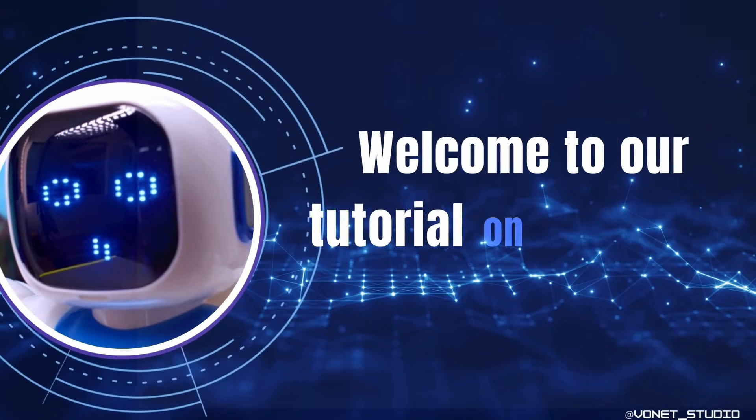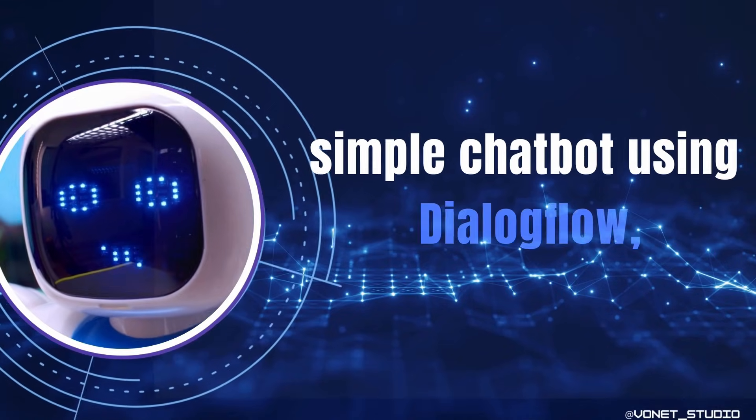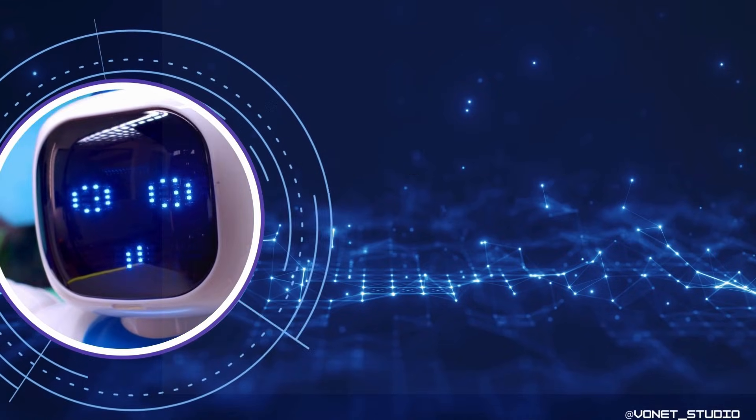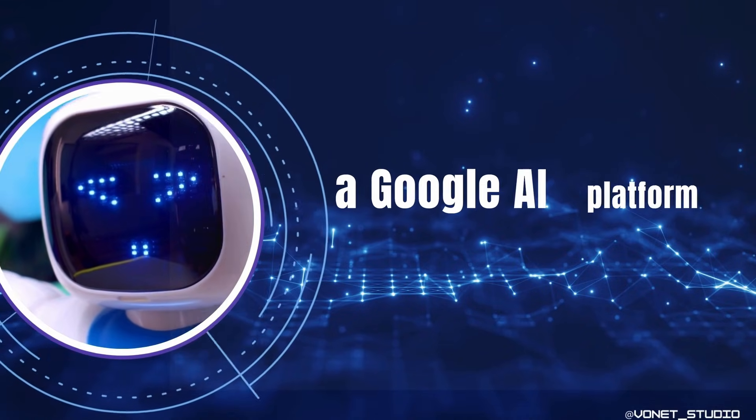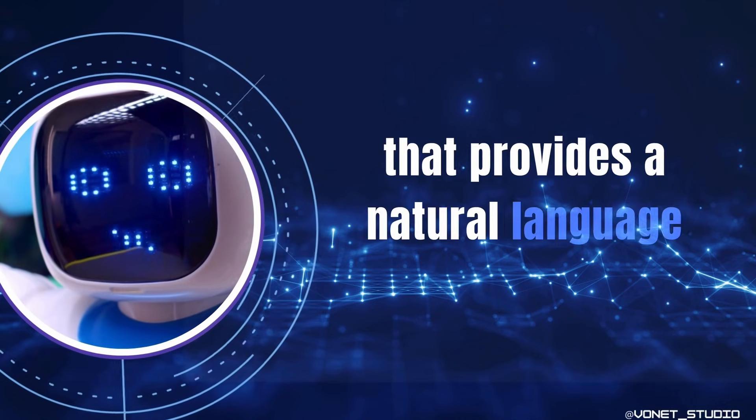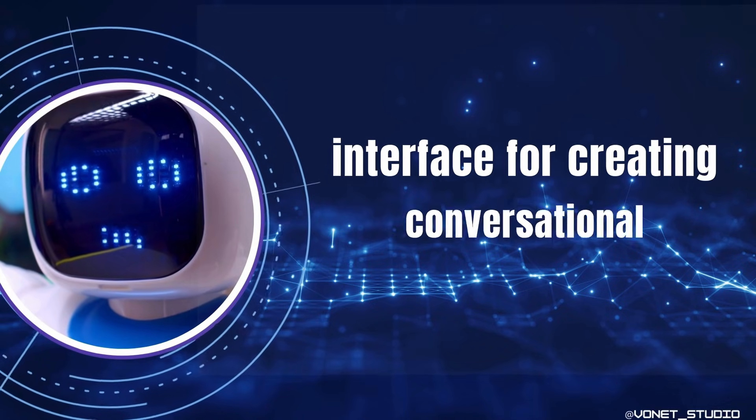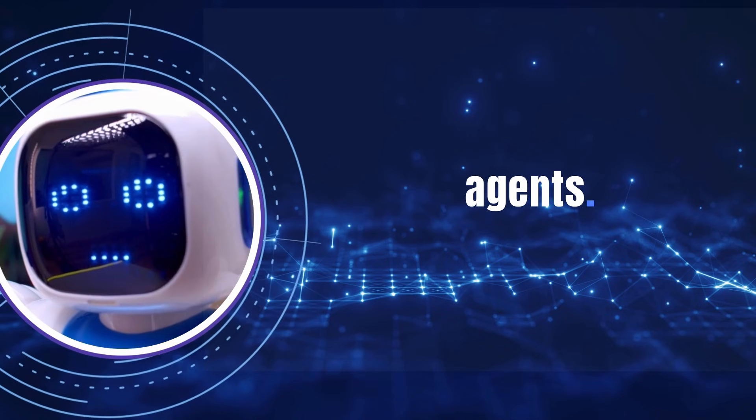Welcome to our tutorial on building a simple chatbot using Dialogflow, a Google AI platform that provides a natural language understanding interface for creating conversational agents.